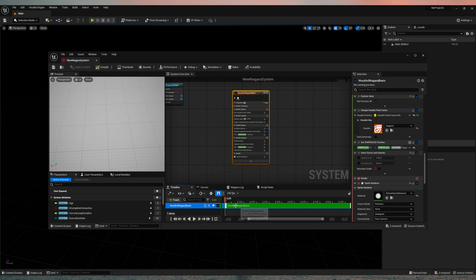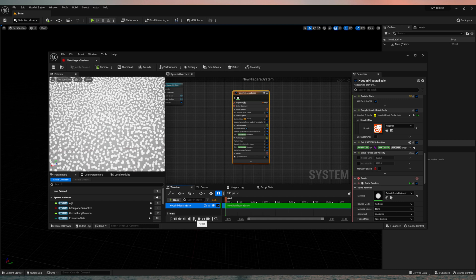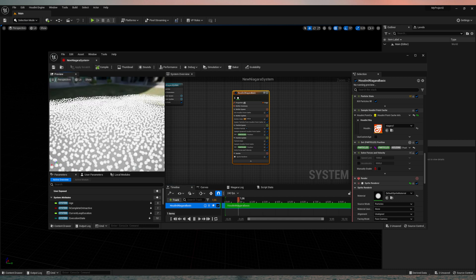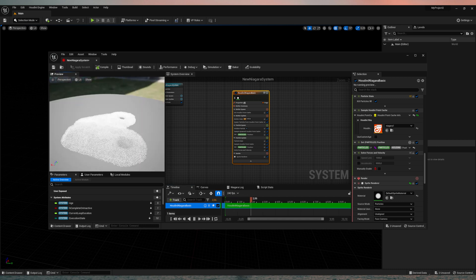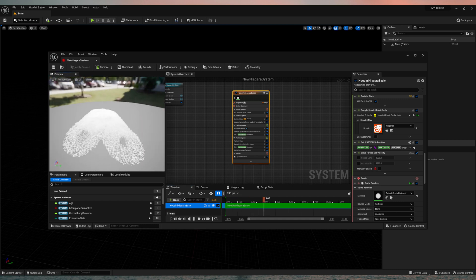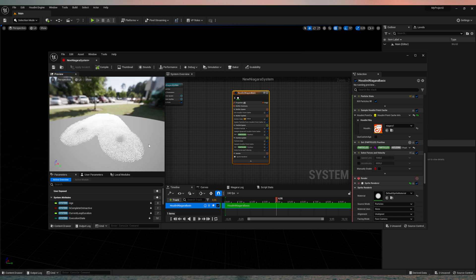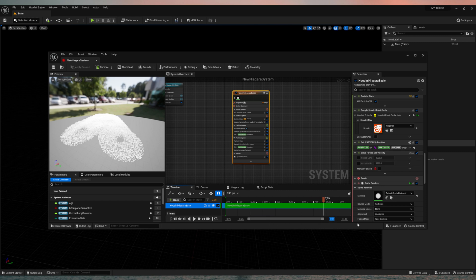And now we should be good to go. If we play it now, you'll find here's our simulation. We will have one problem right now. It's because the scene in Houdini is 40 seconds long. So we need to change this one to 40.